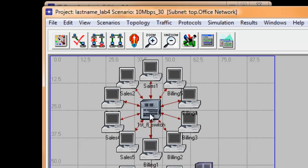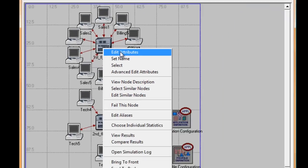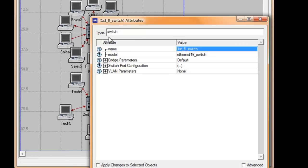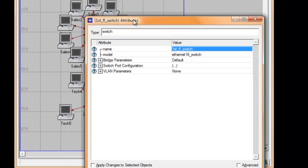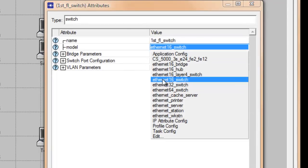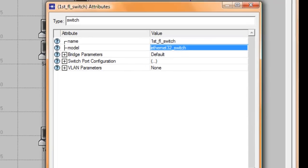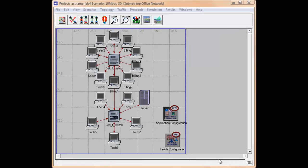Right-click on the first floor switch and click Edit Attributes. Then let us change the value of model to Ethernet 32 switch and click OK.